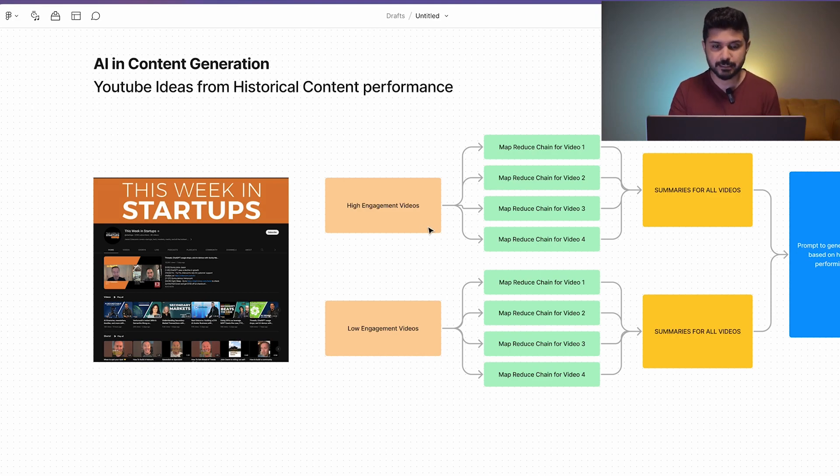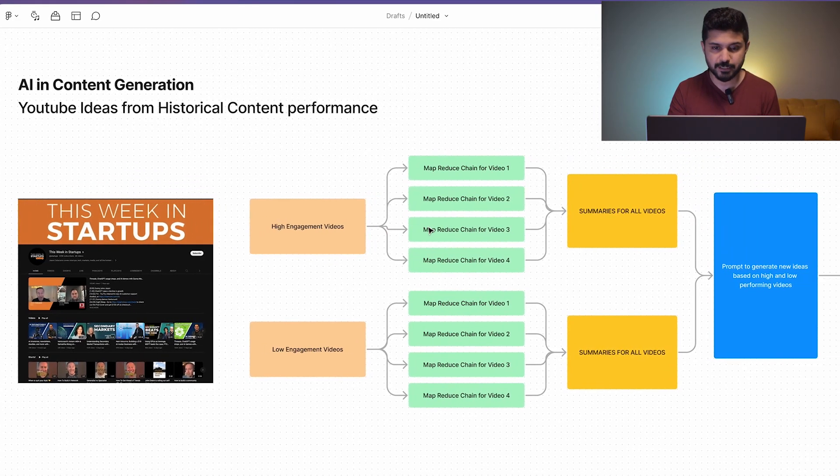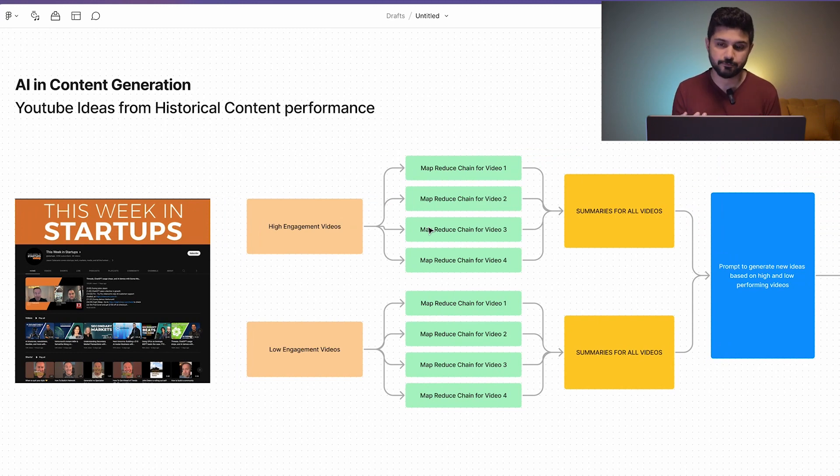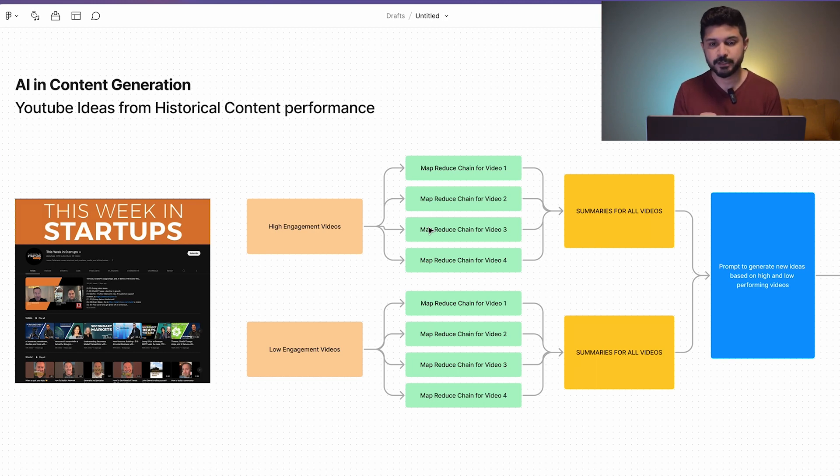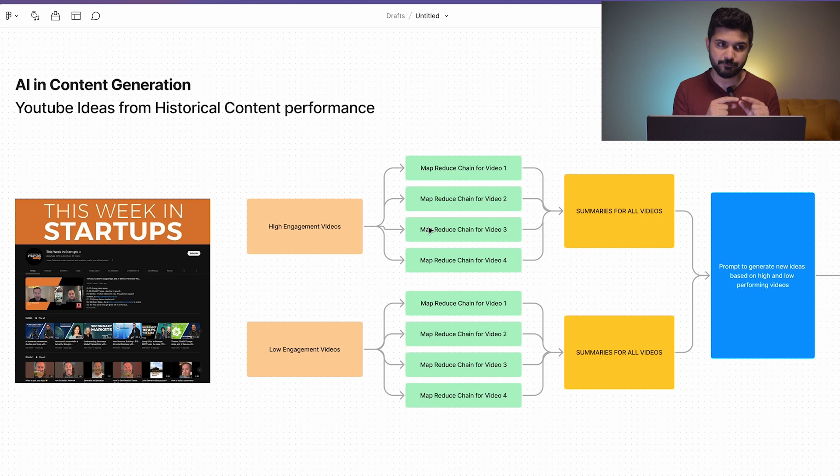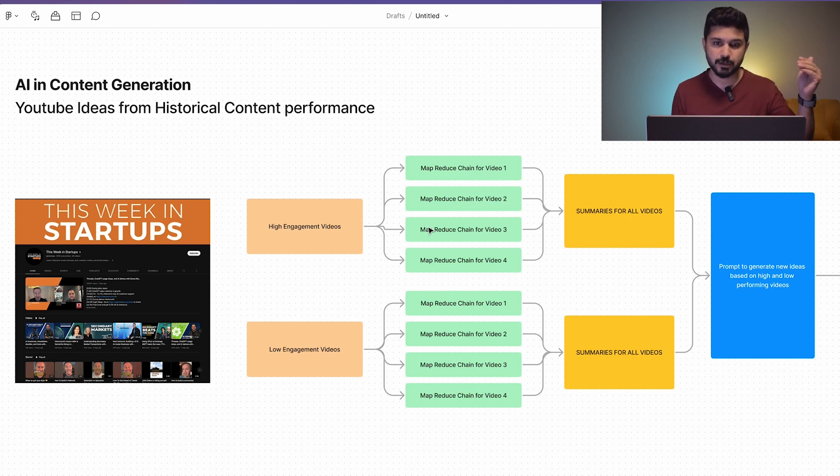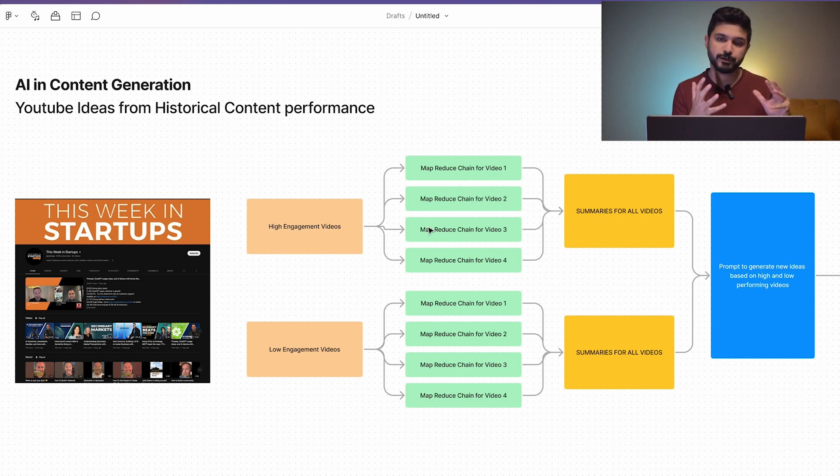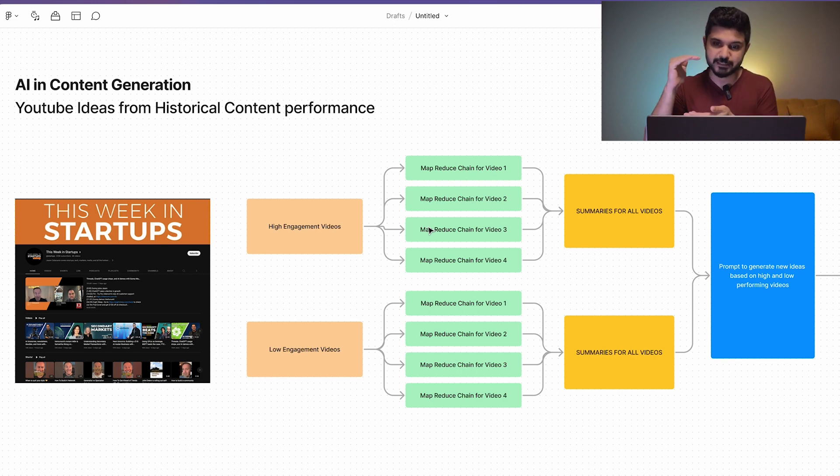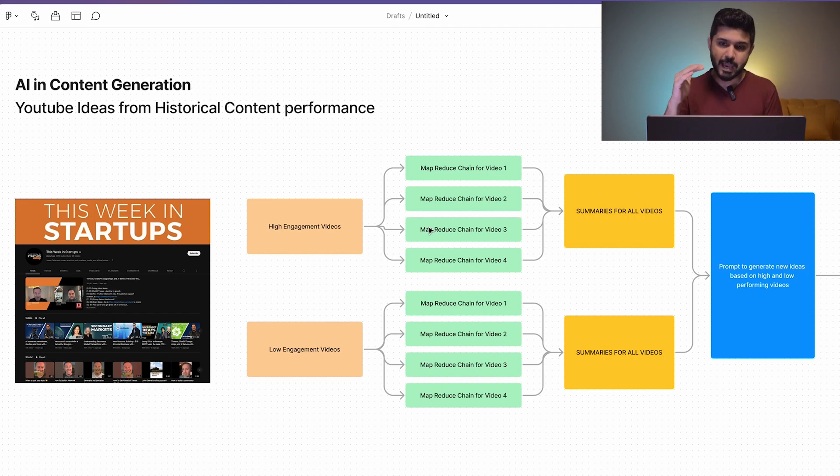These videos were then put into a MapReduce chain using Langchain. For people who don't know about Langchain, we're going to go over that in a bit. We put all of these into a MapReduce chain so that every video, since the transcript is so long, we split the whole video's transcript into multiple chunks. We put it into a MapReduce chain so we can make a summary of every video, and then make a summary of summaries for all the high engagement videos.